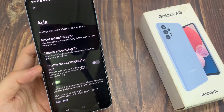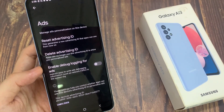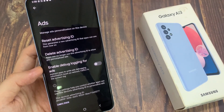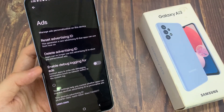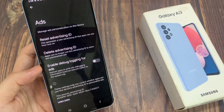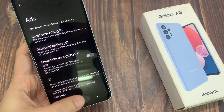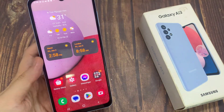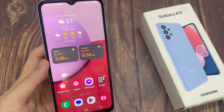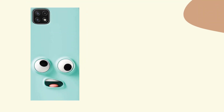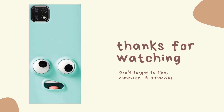By resetting it, you are clearing all the information and giving your phone a new slate. After that, tap on the home button to go back to the home screen. Thank you for watching this video — please subscribe to my channel for more videos.